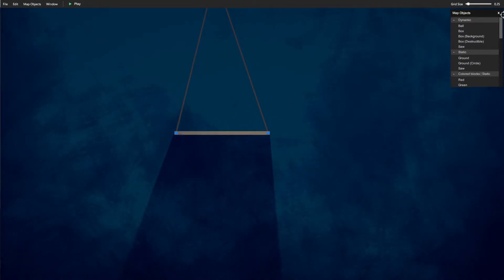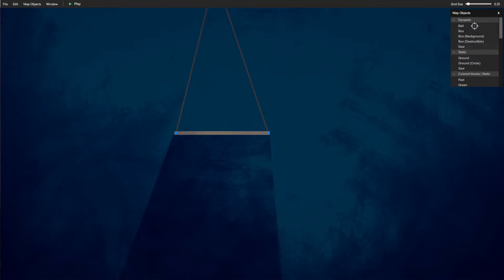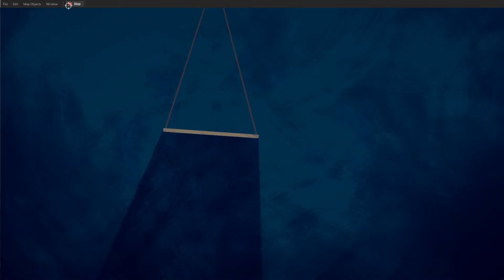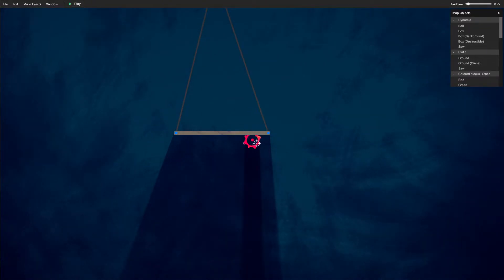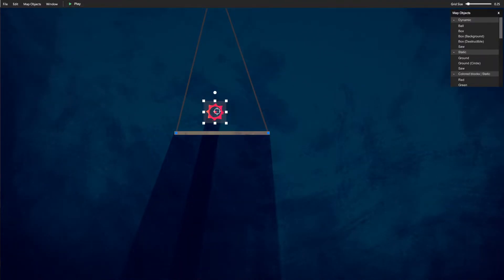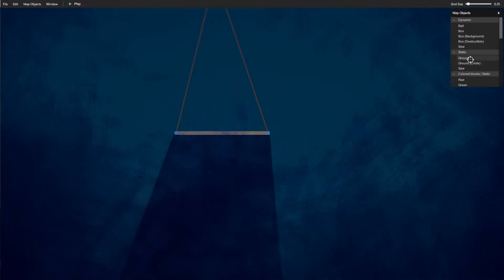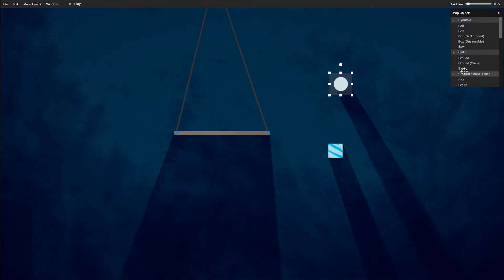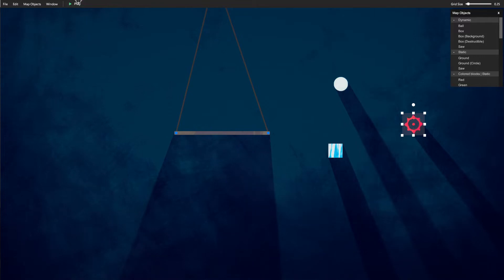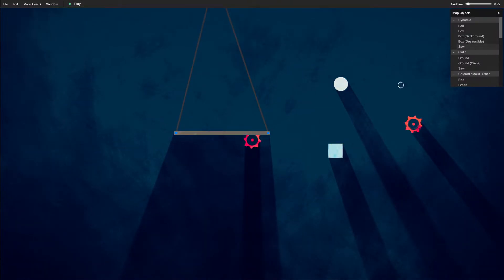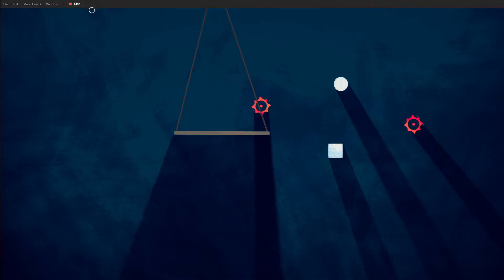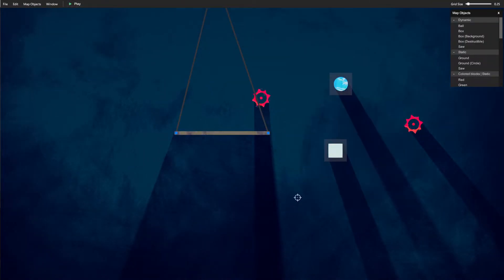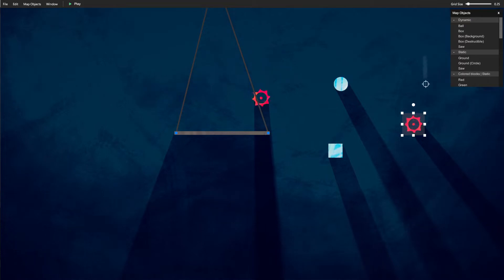Over here for Dynamic, those are all things that will interact with the environment, things that will move with gravity and such, including like dynamic saws that will move. And then there's Static objects, like the ground which doesn't move no matter what, a circle which doesn't move, and then a saw. This saw won't move like that other saw. You can see that one's dynamic, that one's static here.